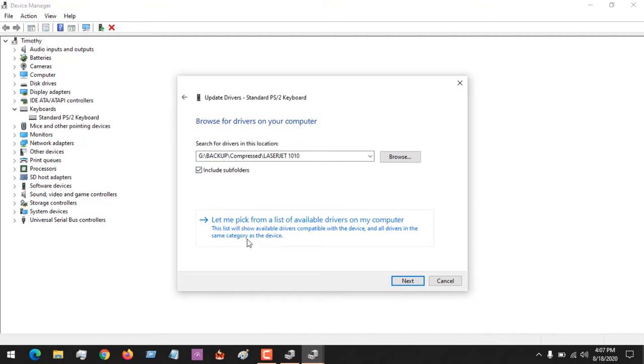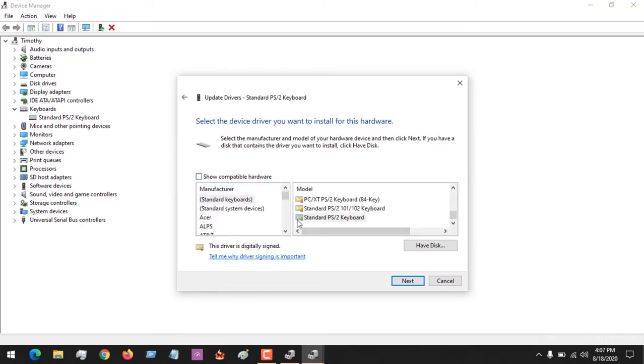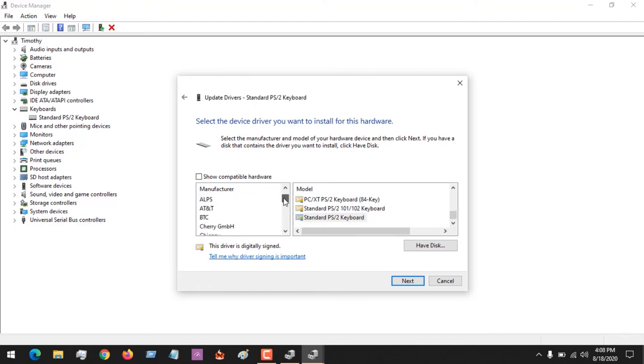After going here, you're going to say, 'Let me pick from a list of available drivers on my computer.' You can see that it's only showing compatible drivers, so you have to deselect this to show drivers that are not compatible. You're going to select a driver that is not compatible with this.